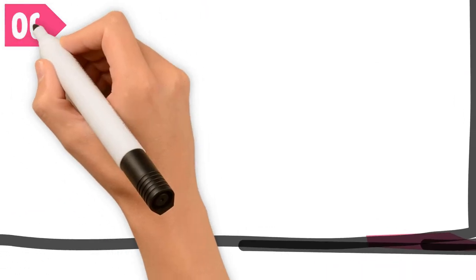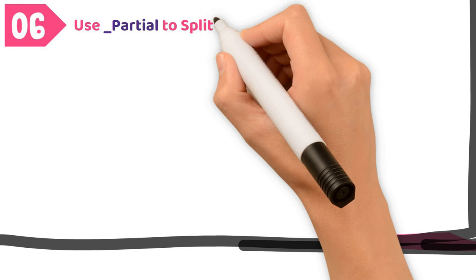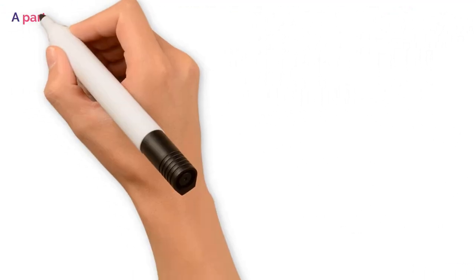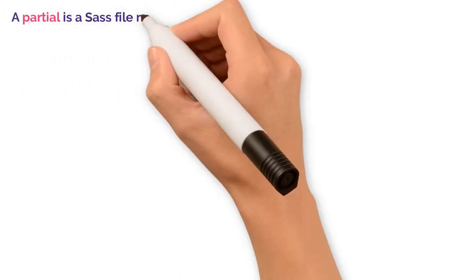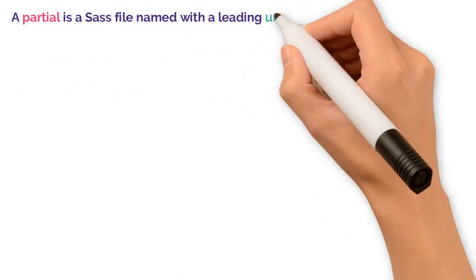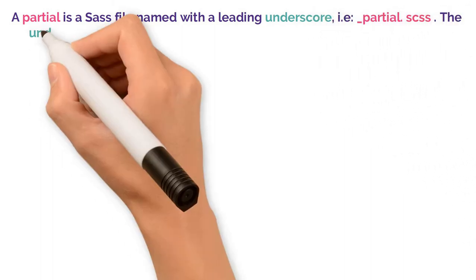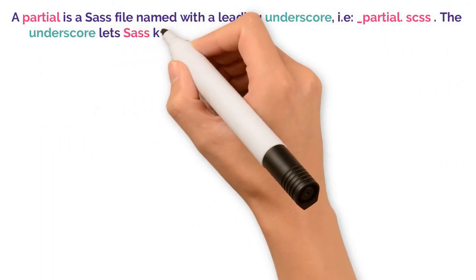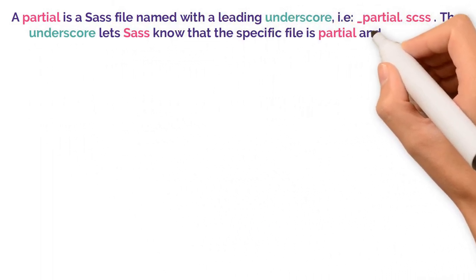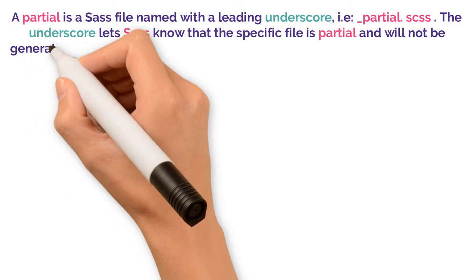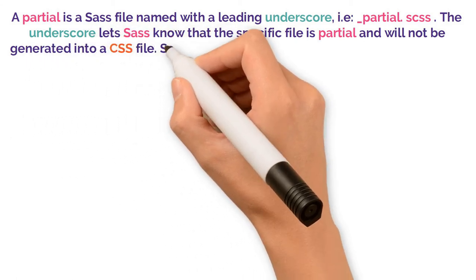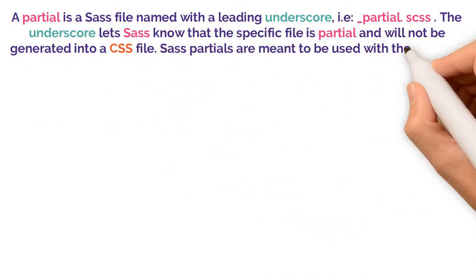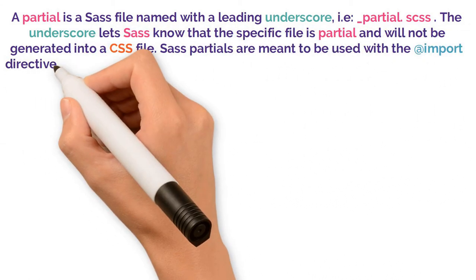Number 6. Use partial to split your styles into smaller chunks. So a partial is a Sass file, named with a leading underscore, like _partial.scss. The underscore lets us know that the specific file is partial, and will not be generated into a CSS file.